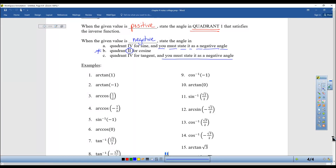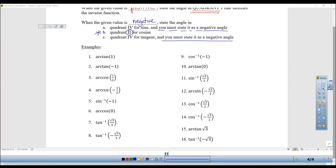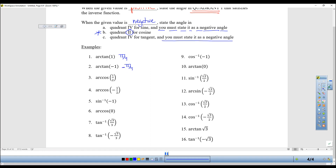Get out your unit circle or chart and see if you can do all 16 practice problems on your own — pause this video. Now I'll do them: inverse tangent of 1 is positive, so quadrant 1, and tangent equals 1 at pi/4. The same value but negative means quadrant 4, giving negative pi/4, not 7pi/4. Inverse cosine of 1/2 — cosine equals 1/2 at pi/3, it's positive, so the answer is pi/3.